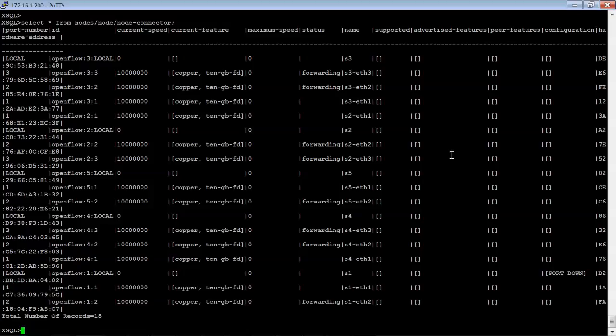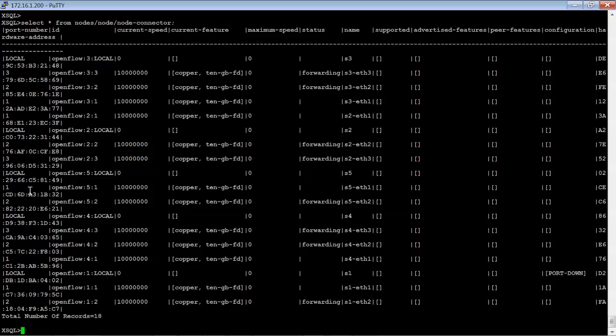So that's a little bit more readable. So you can actually see the port number ID, the current speed, the feature, maximum speed, status, name, what's supported, advertised features, peer features, configuration. And lastly, this is the hardware address or MAC address for each of these.